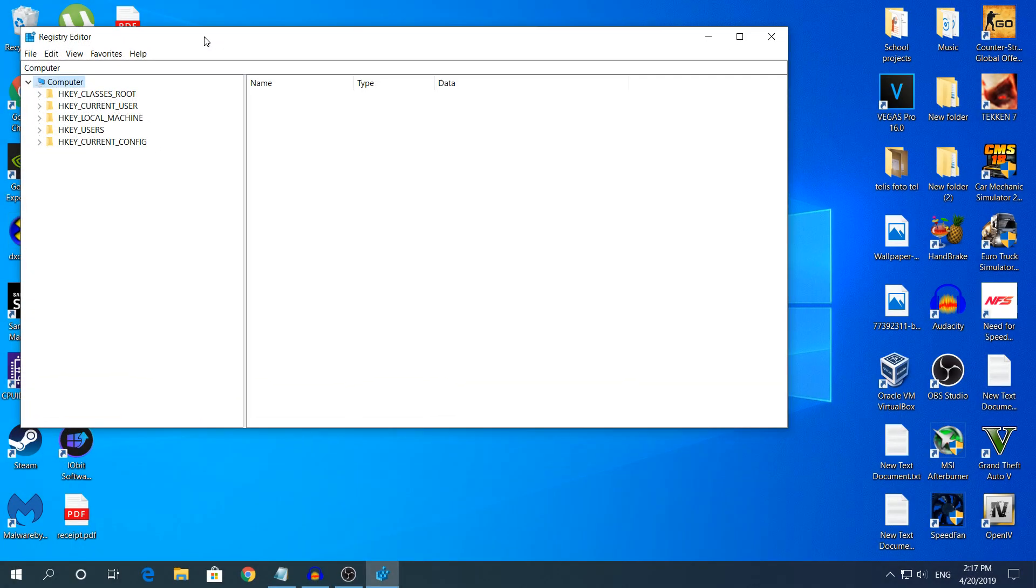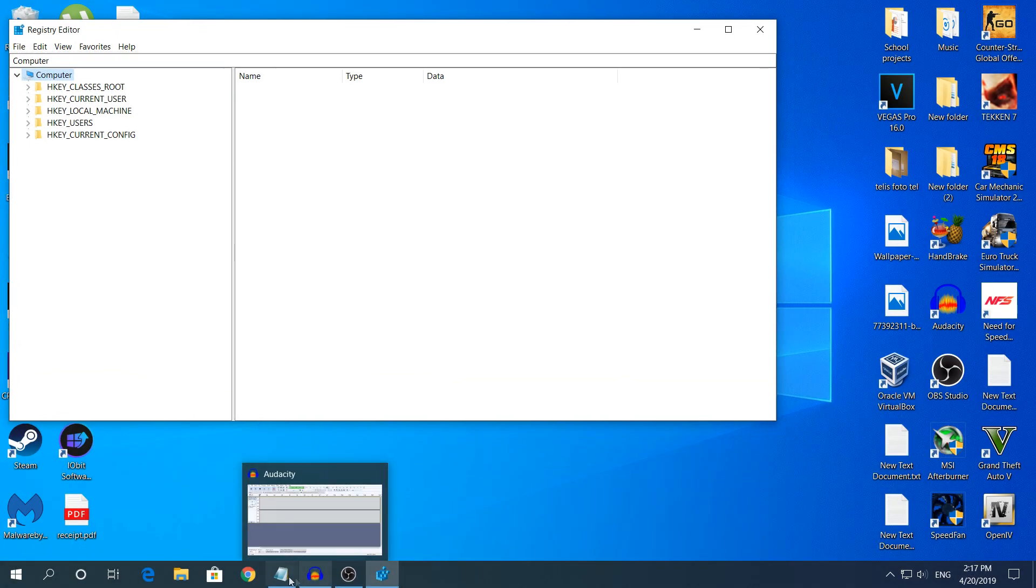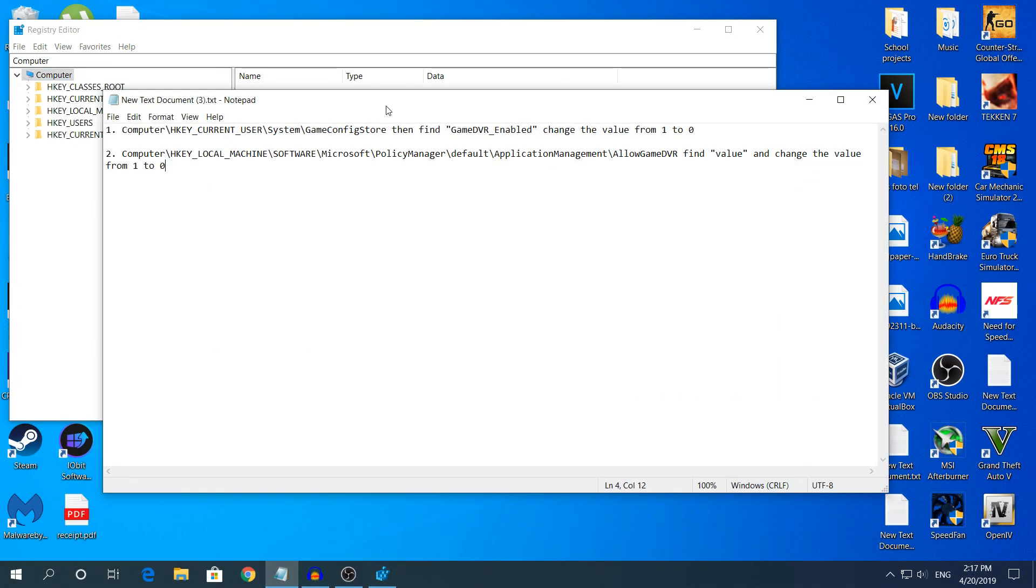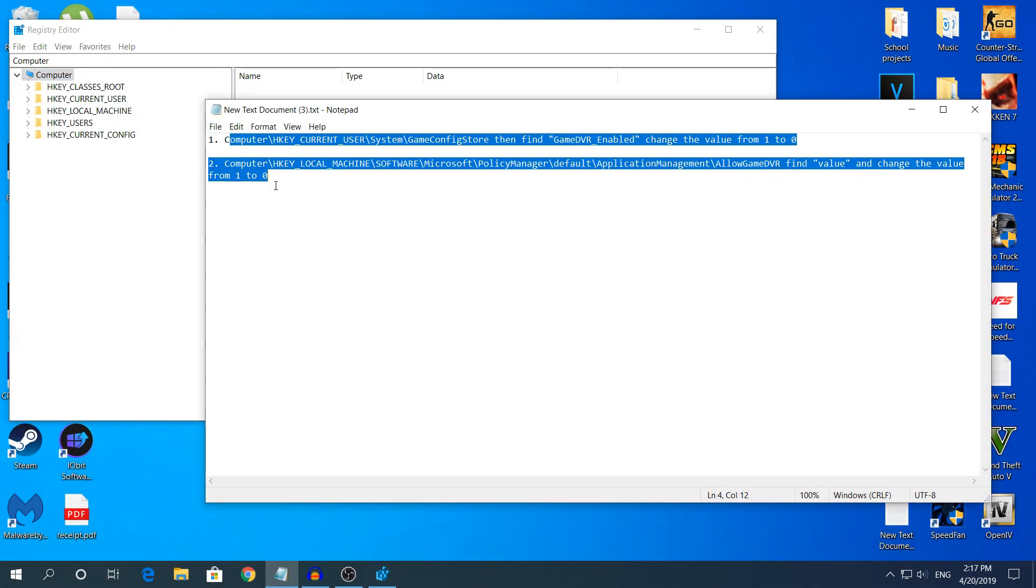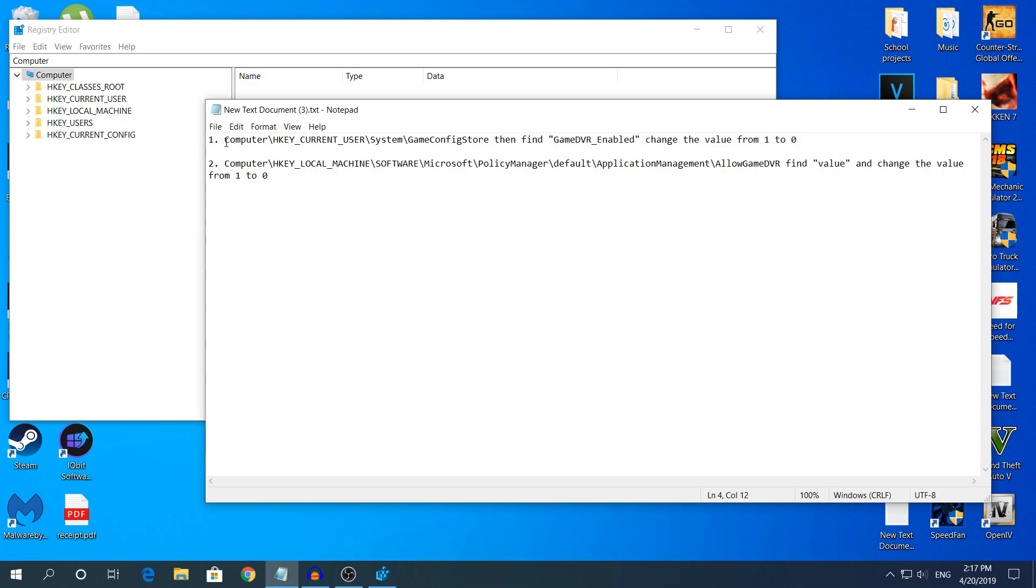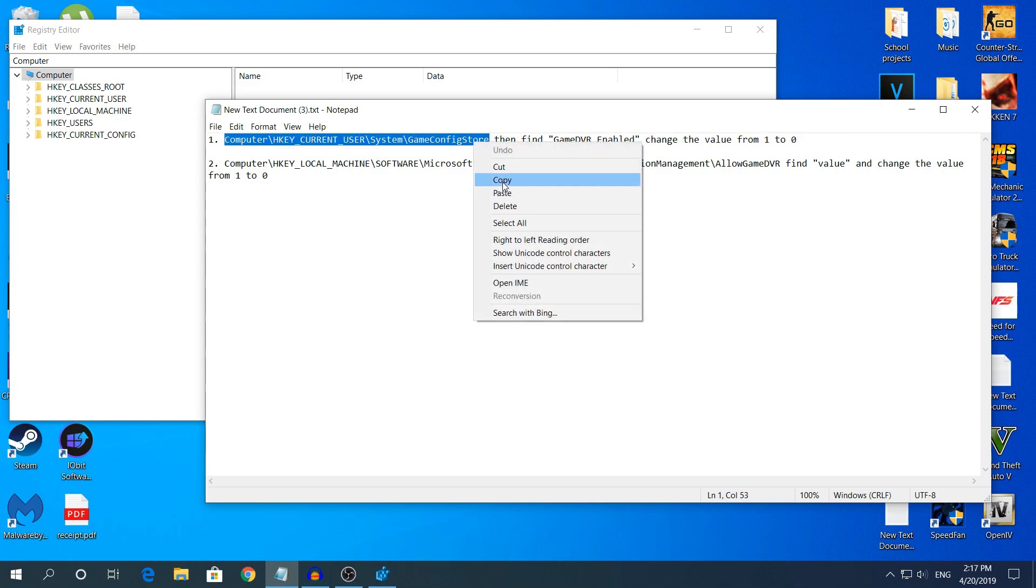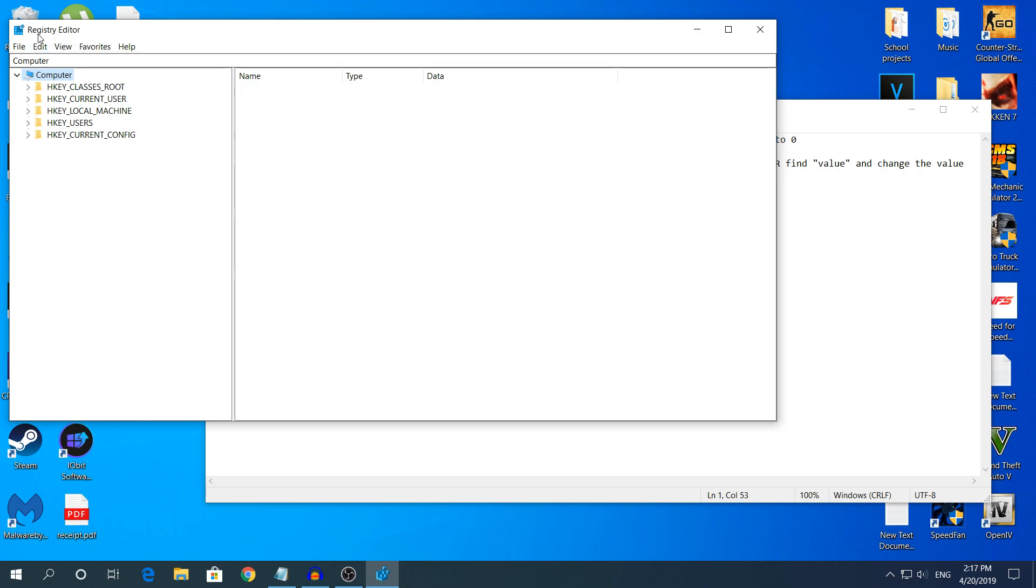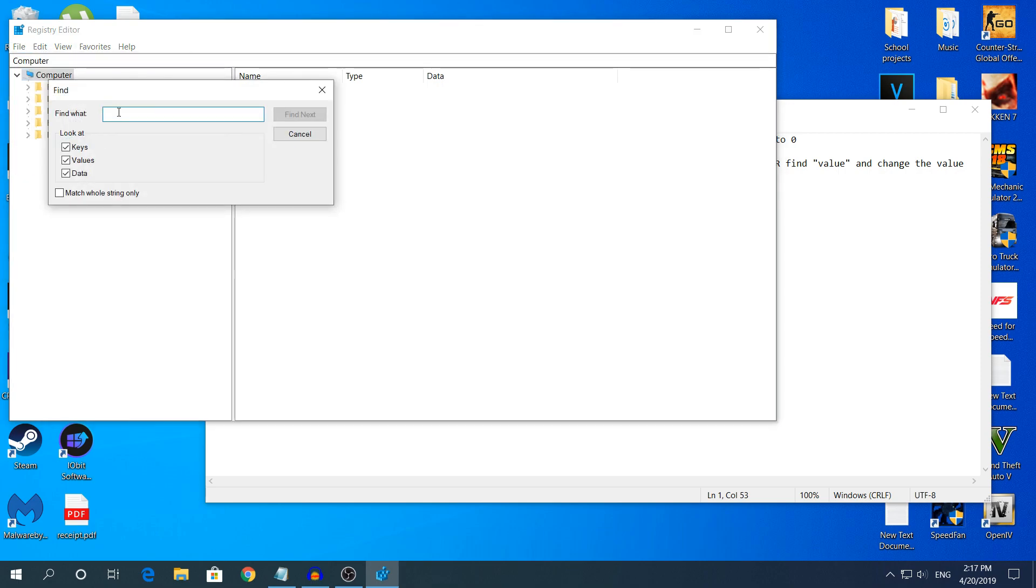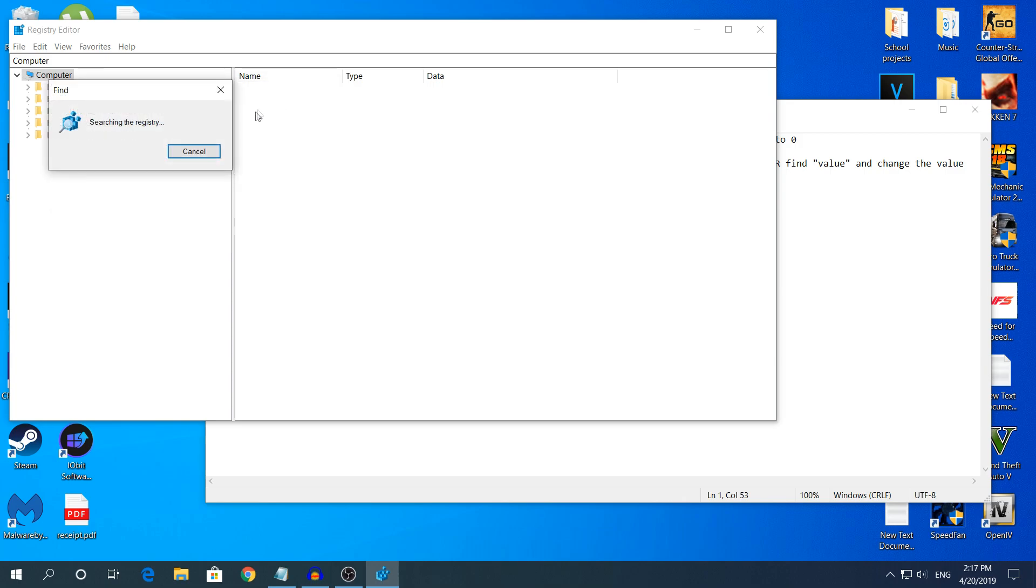Right here you have two ways to find these commands. One way is just taking the command, right click and copy, go to the registry editor, click Edit, click Find, right click and paste, and it's going to find what we're looking for.